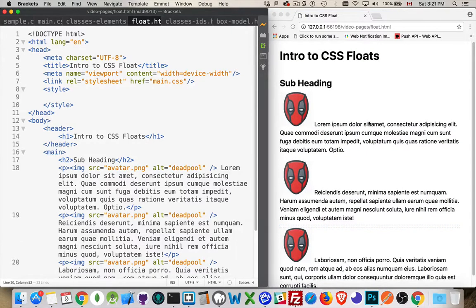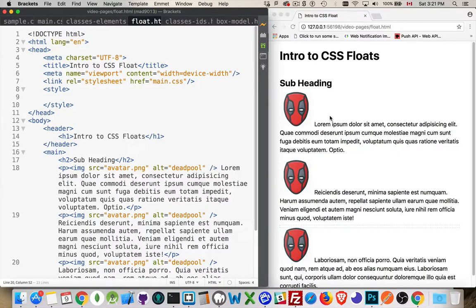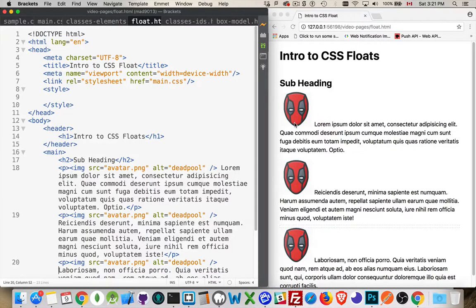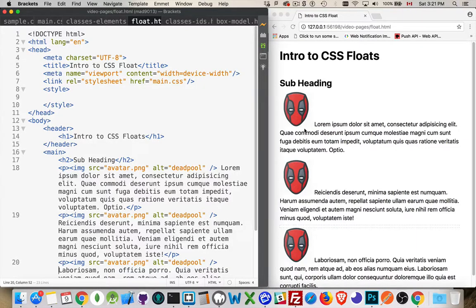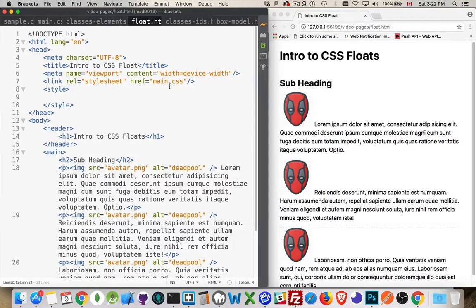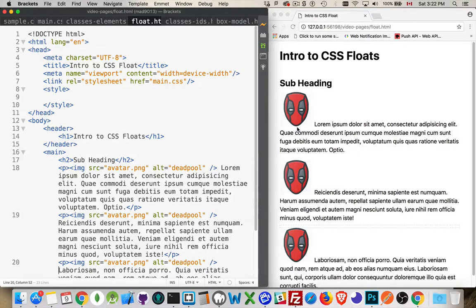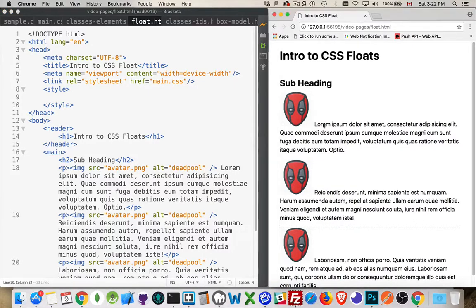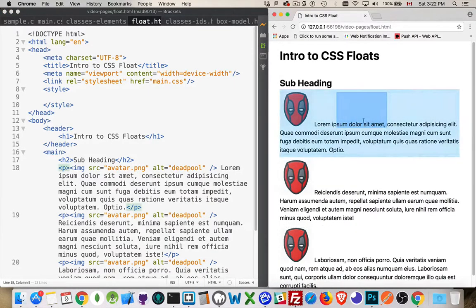What a float does is it tries to tell the browser how to handle the fact that you've got something sitting inside of a line of text that's bigger than the line of text. How am I supposed to work with this? My image has a height. It's set to 100 pixels right now, and I've got that in my other main.css file.